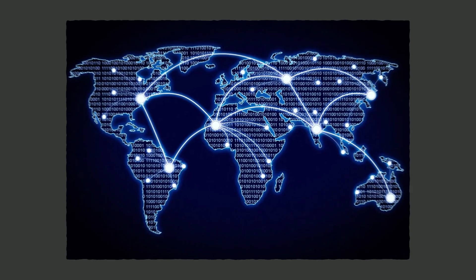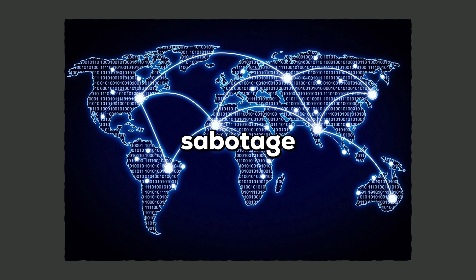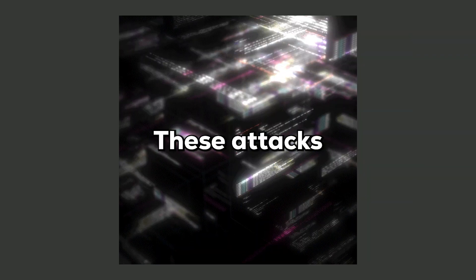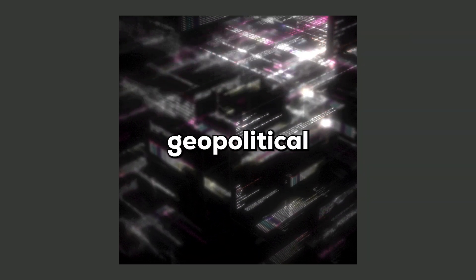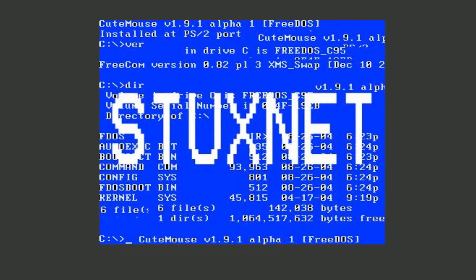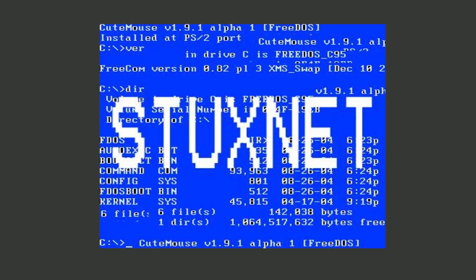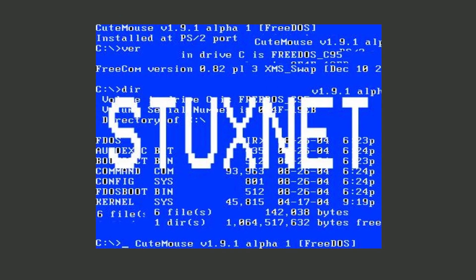State-sponsored malware is developed by government entities to conduct espionage or sabotage against other nations, often targeting critical infrastructure and sensitive information. These attacks are highly advanced and carry significant geopolitical implications. Stuxnet is a prime example, widely believed to have been developed by state actors to disrupt Iran's nuclear program.